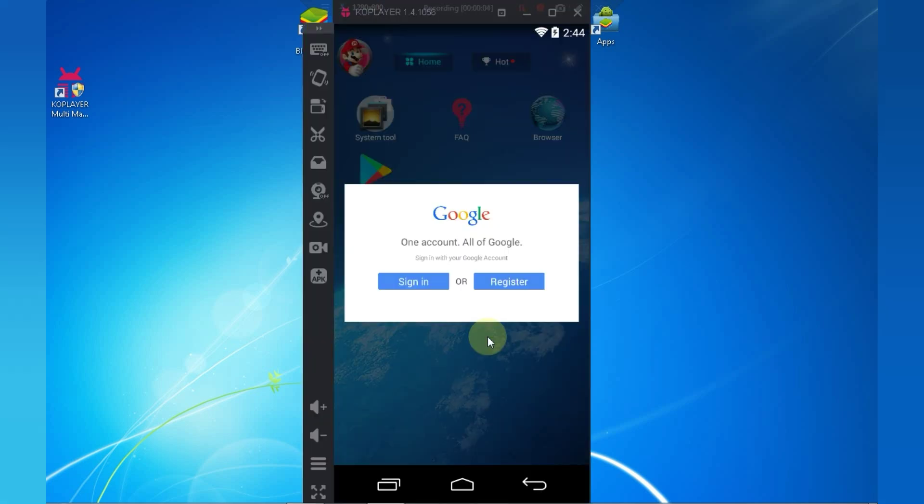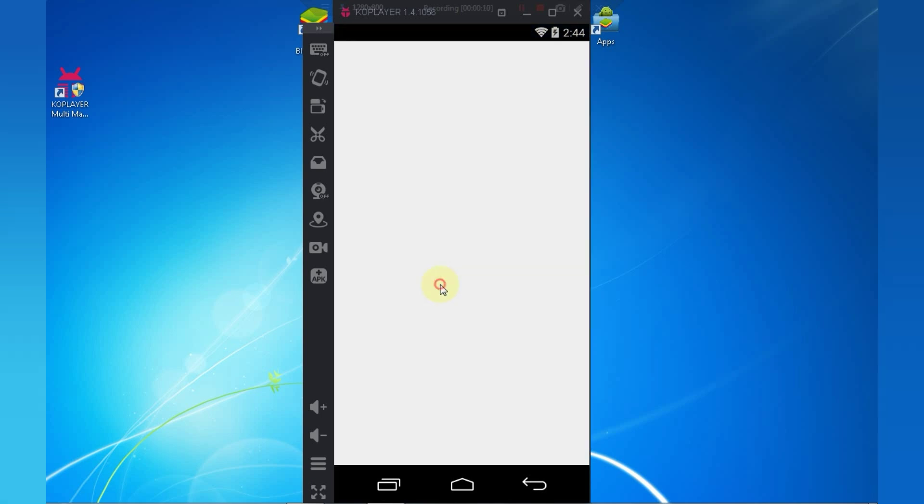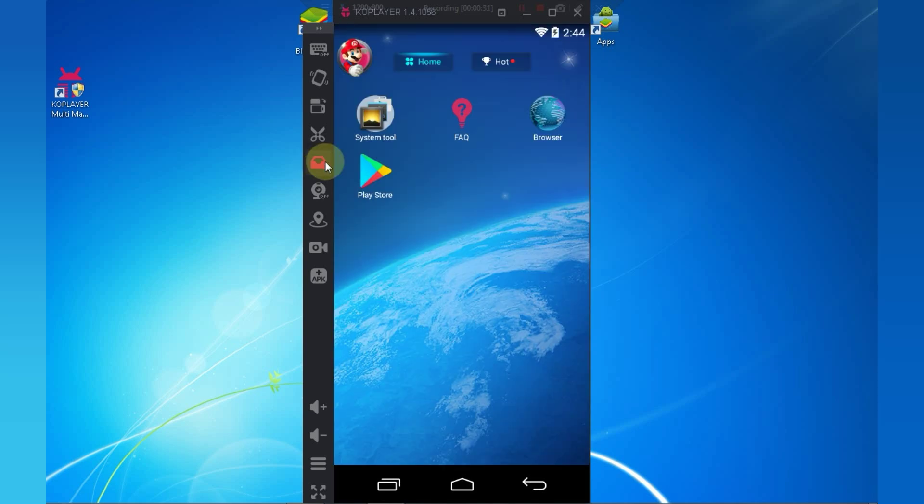You can use Google Play Store in order to add some games. But since I have no internet connection, I will download some games from my hard drive. Click on this icon and select the folder where you have downloaded games.